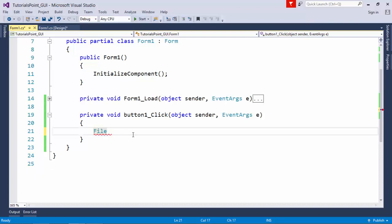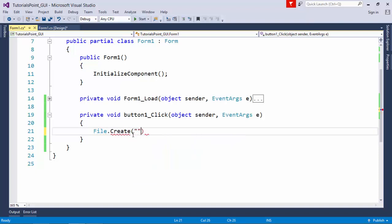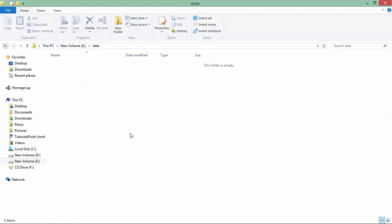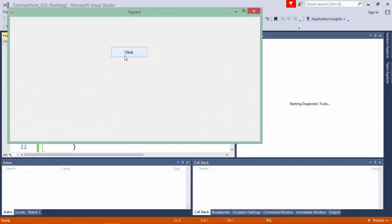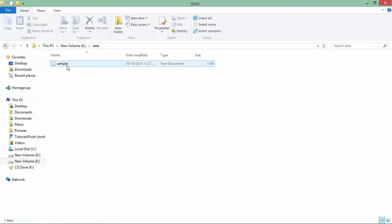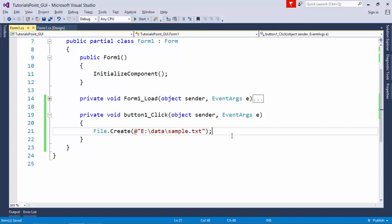The difference is that File is a static class — you cannot instantiate it and you have to call its methods directly. For example, File.Create — here I pass the path with the @ symbol so that slashes are not treated as escape sequences — pointing to a directory called 'data' on the E drive, where I want to create a file called sample.txt. After running the program and clicking the button, the sample.txt file is created in that directory. I then manually open it and write 'This is sample file' and save it.